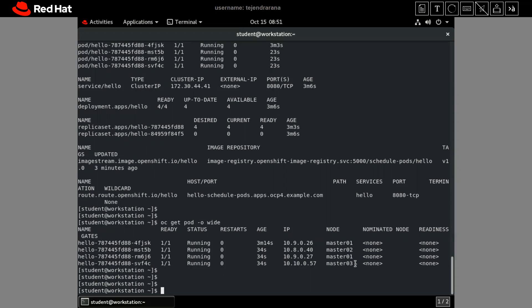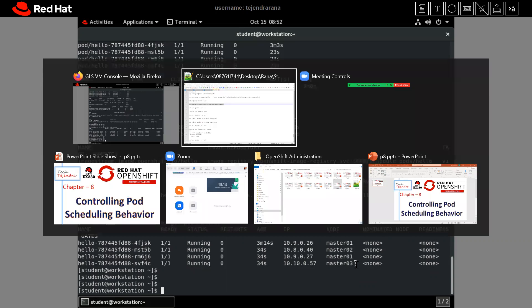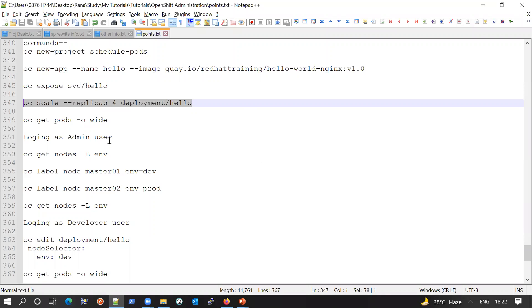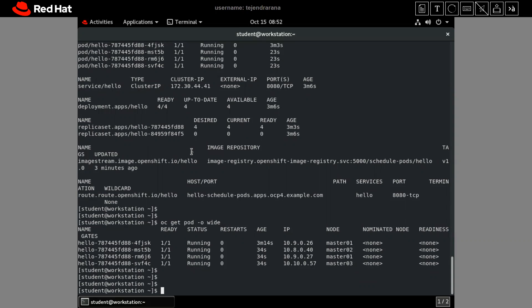Next we need to learn how to control this scheduling behavior. Currently it is happening automatically, but suppose I want my application to run on master01 only — how can I control this? The main mechanism is the node selector. To work with node labels, we have to log in as the admin user, because as a developer user we do not have rights to label nodes.